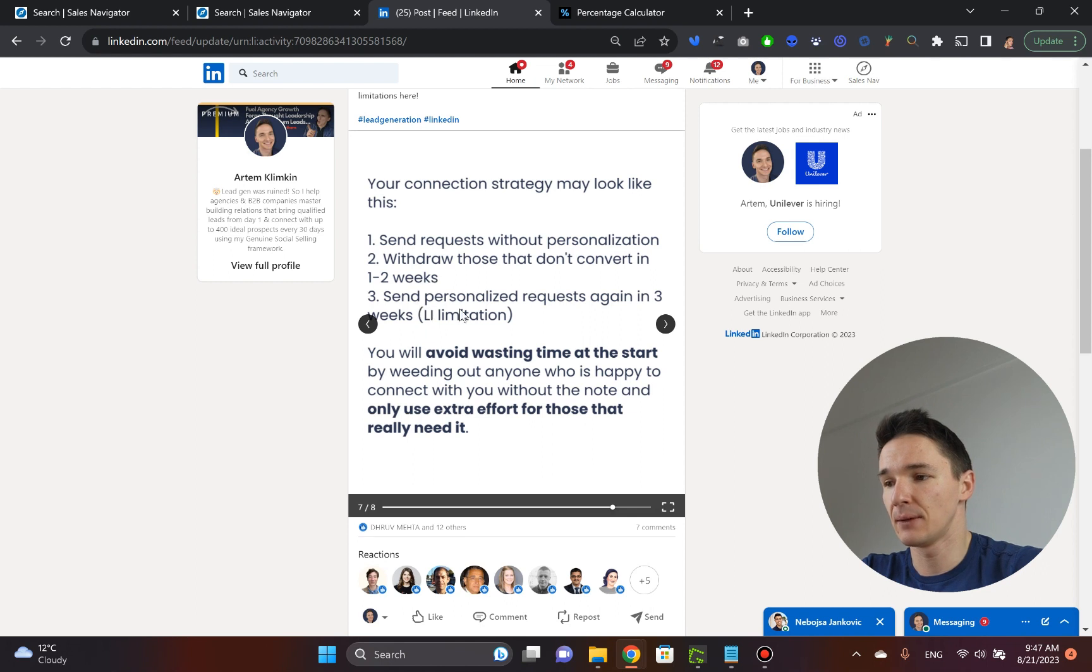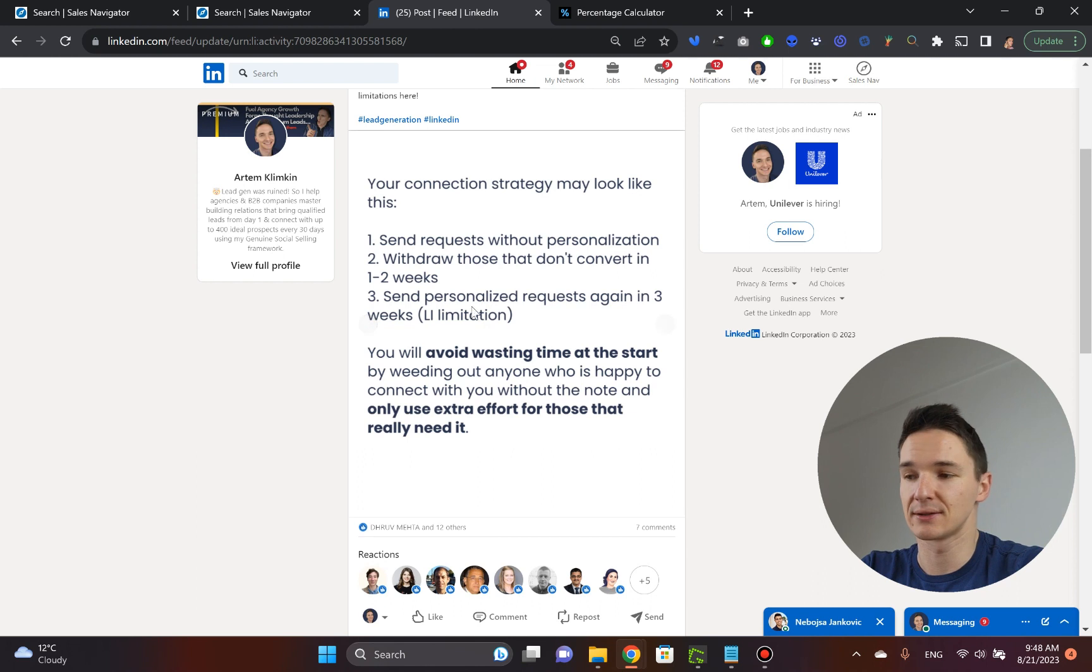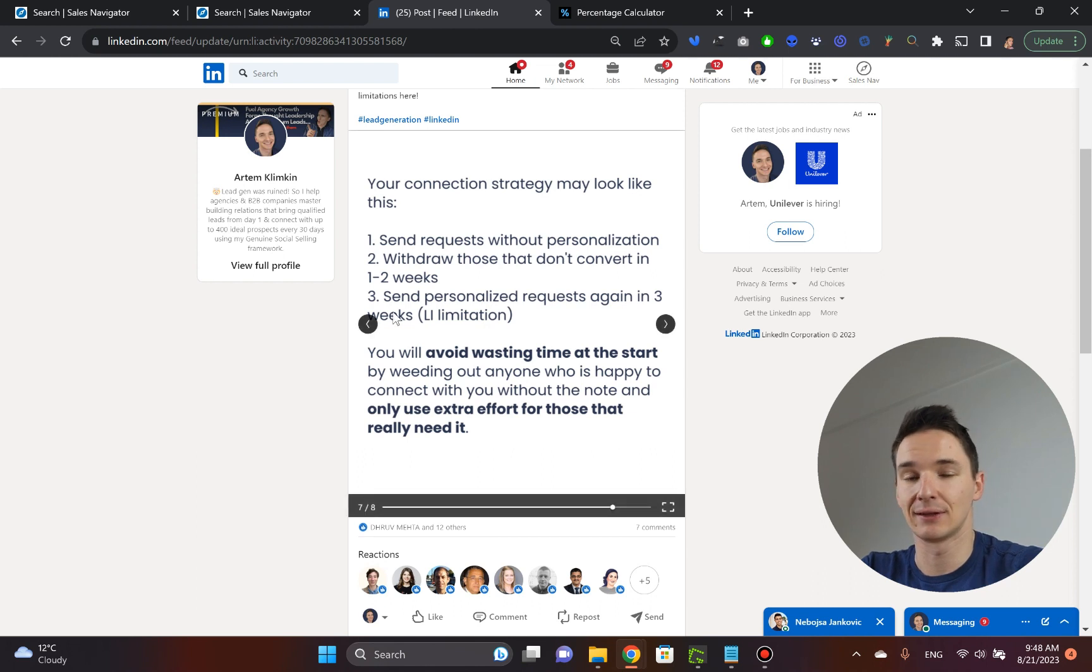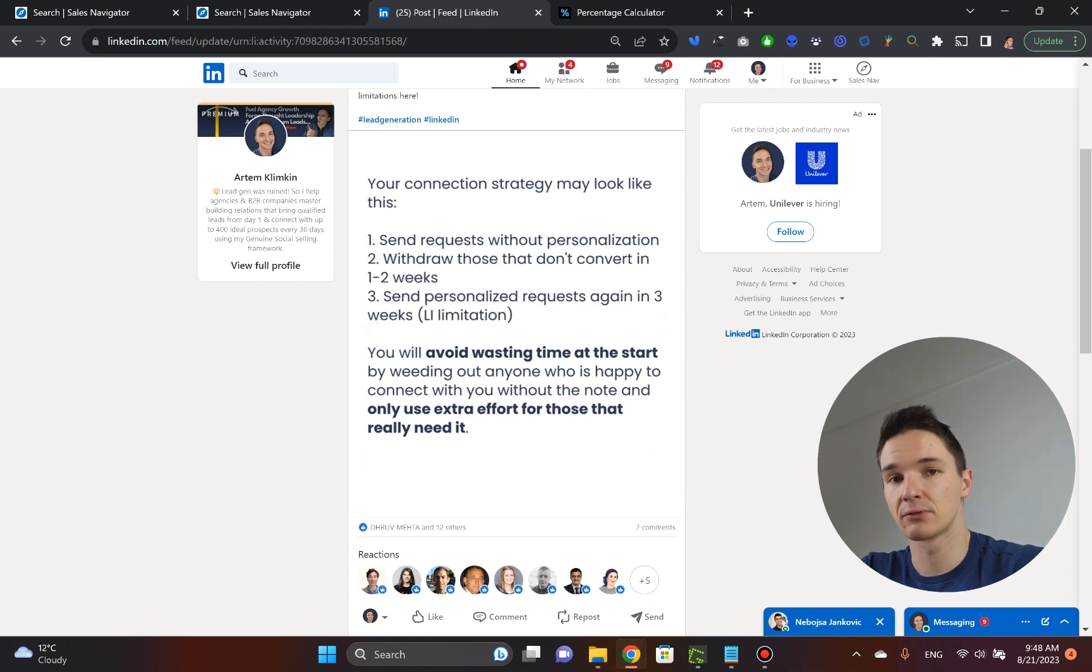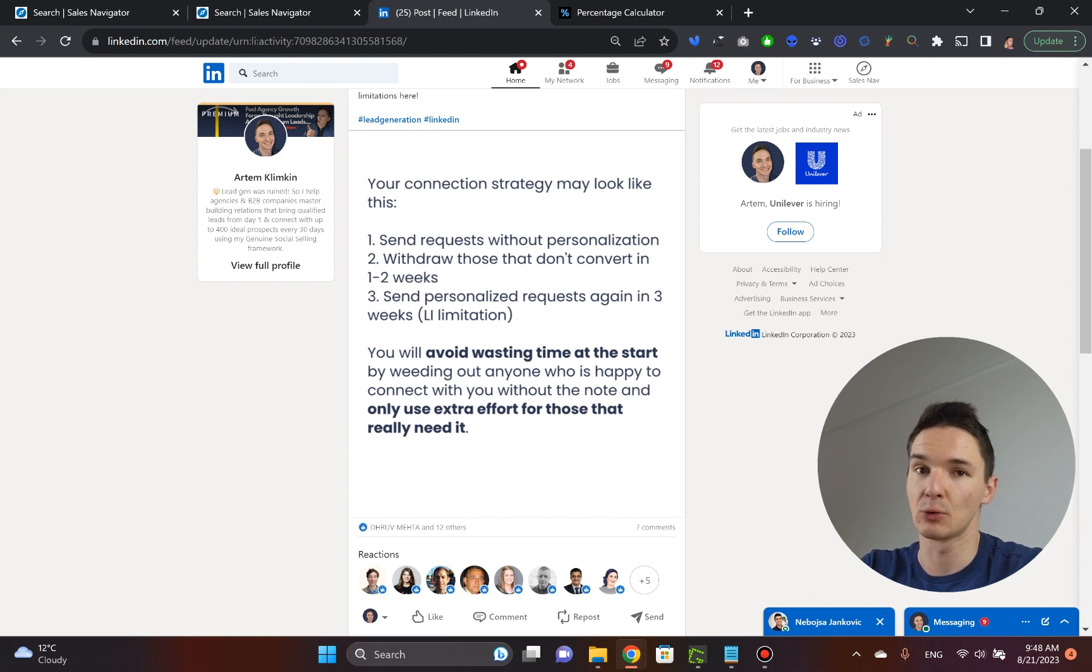And then three, you send personalized requests again in three weeks. Why in three weeks? Well, because that is the LinkedIn limitation. Once you withdraw the connection request, you can only reach out to this person once again in three weeks.